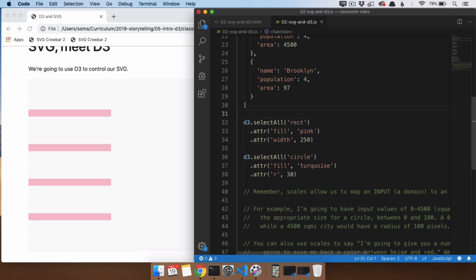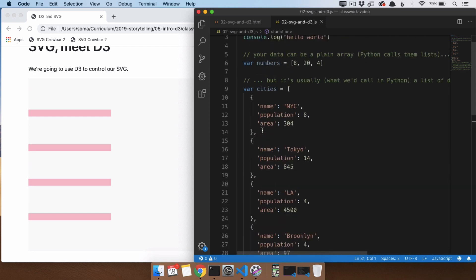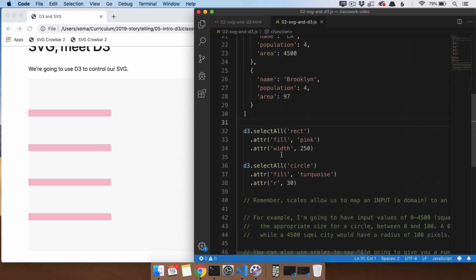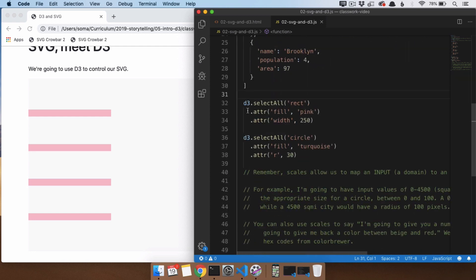Next up, we're going to learn how to connect this to scales and how to use this data along with our D3.